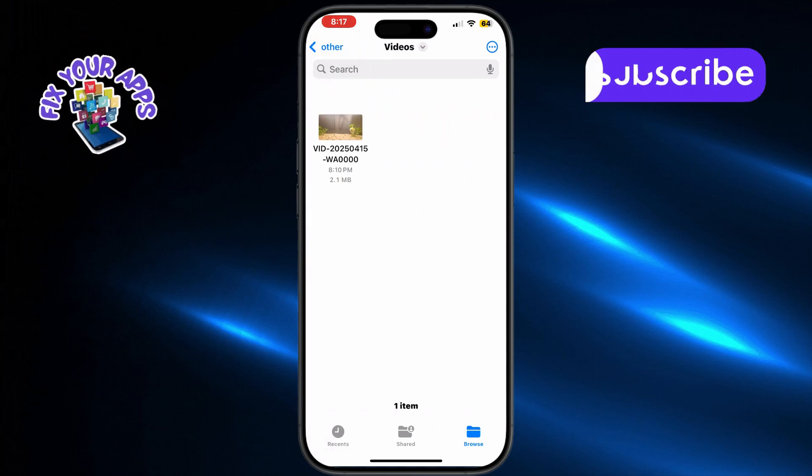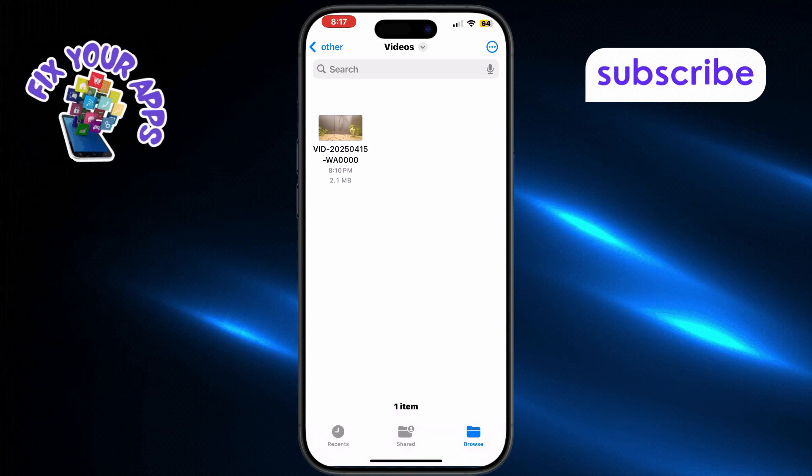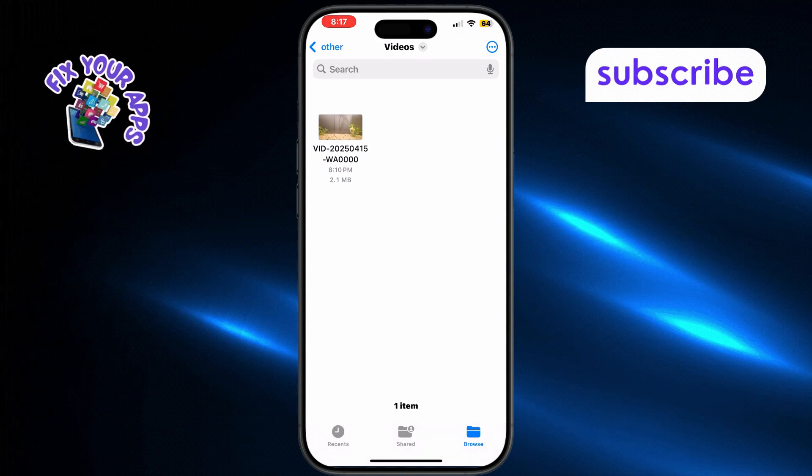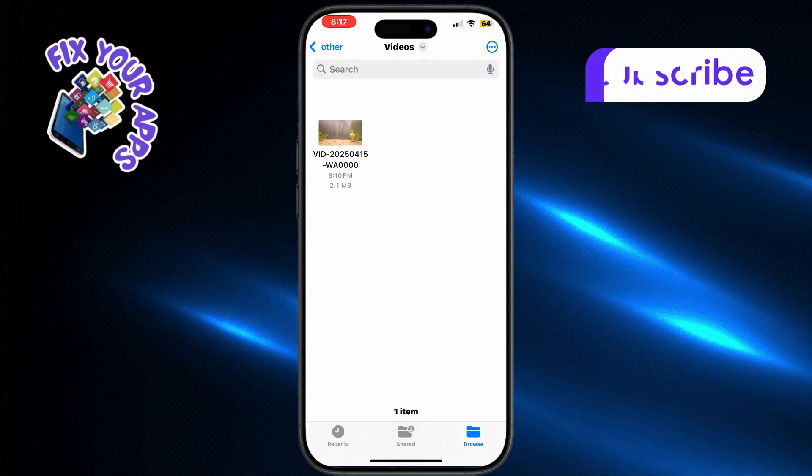Find the video you want to move into your gallery. You should see all the media files you've received from Zender in that folder.